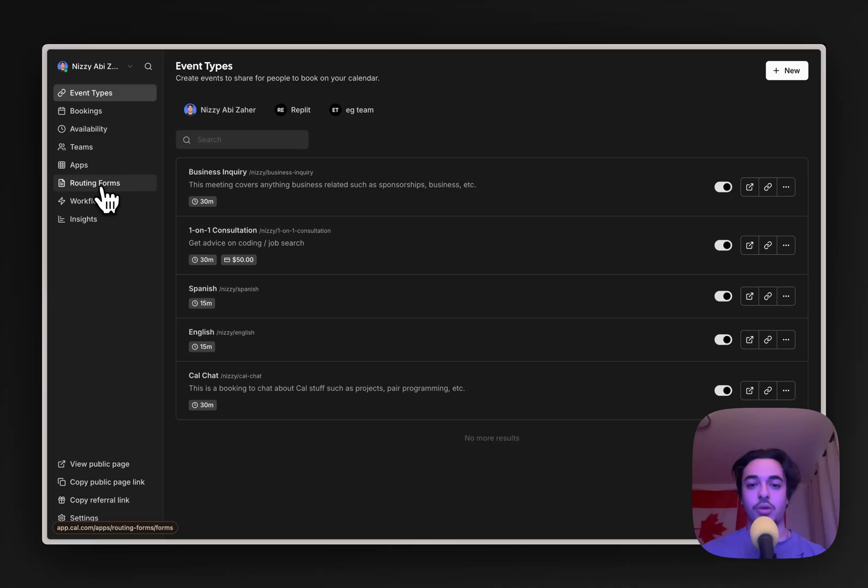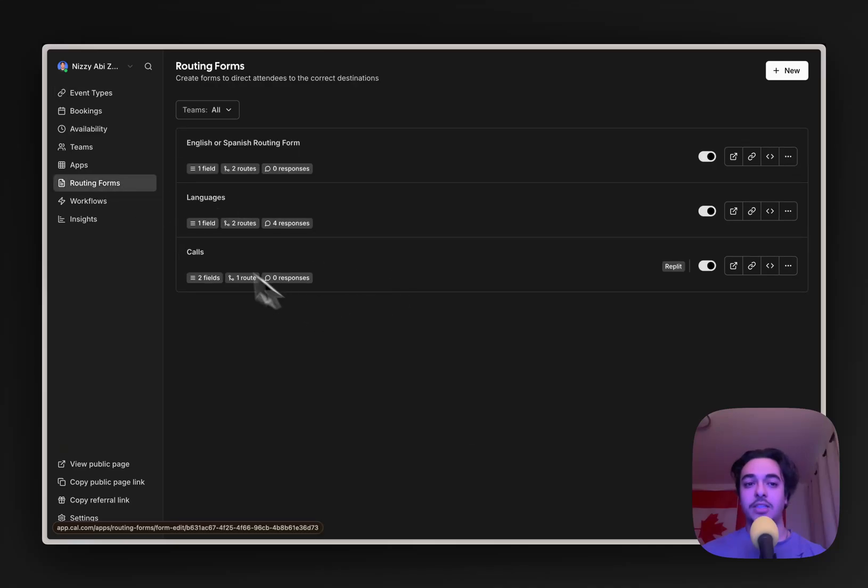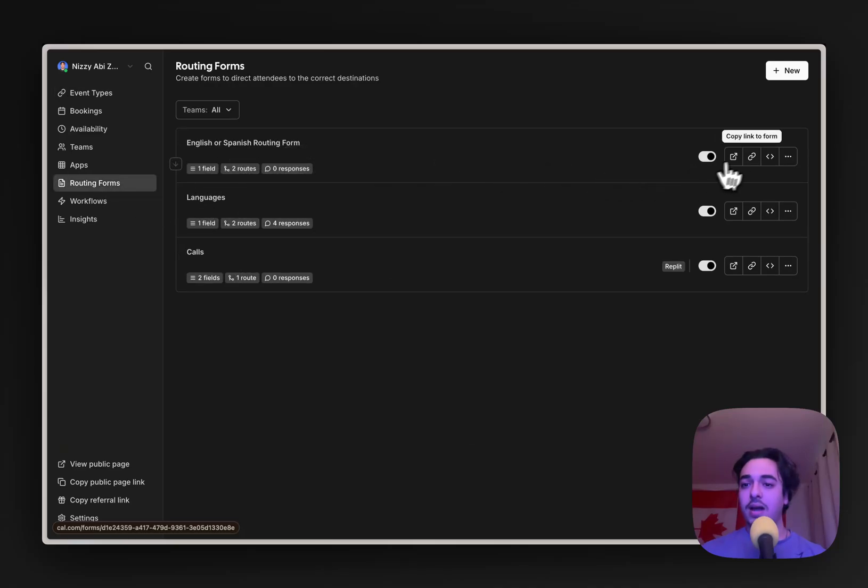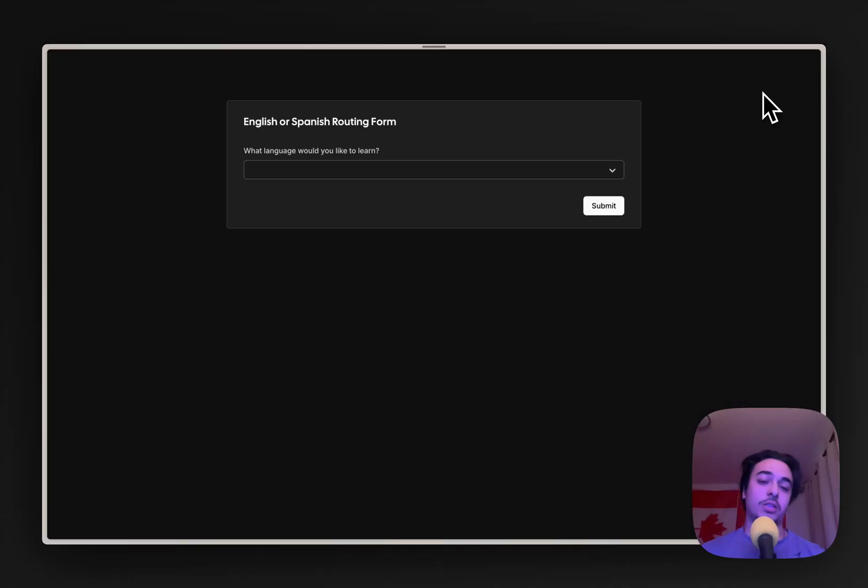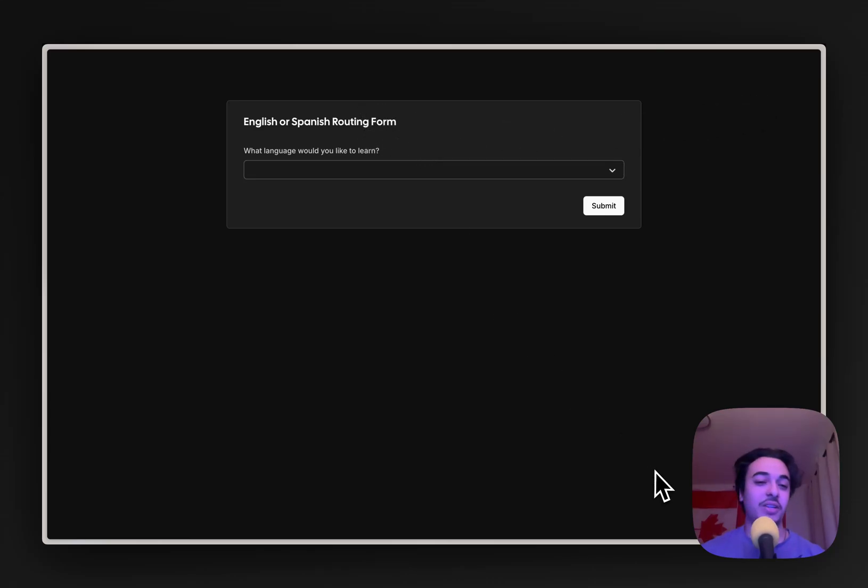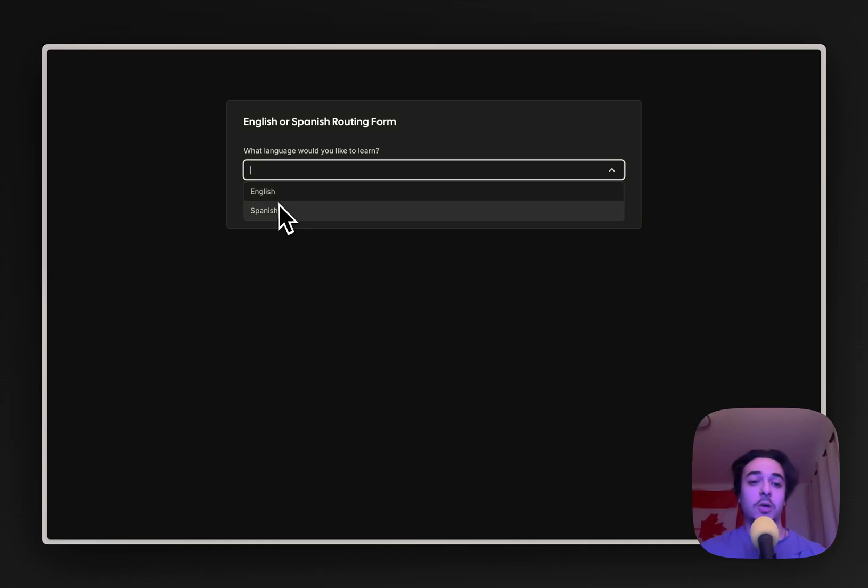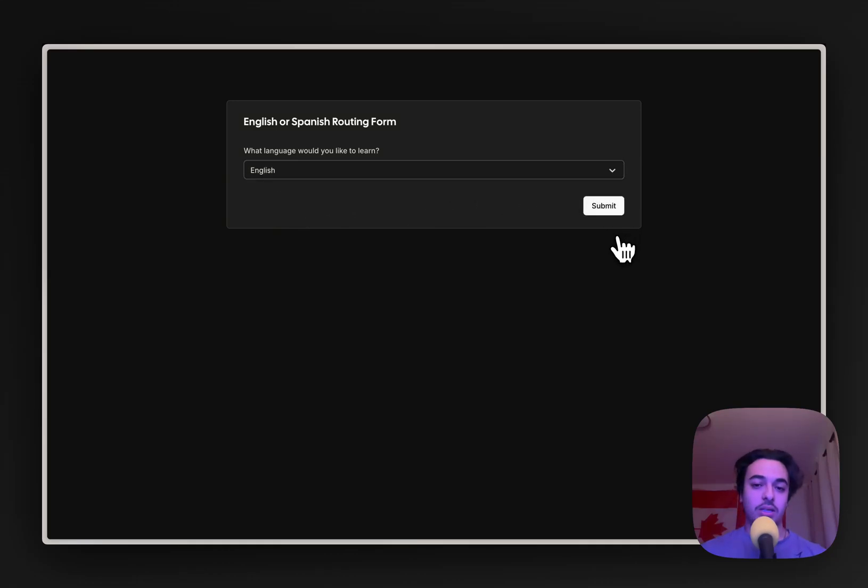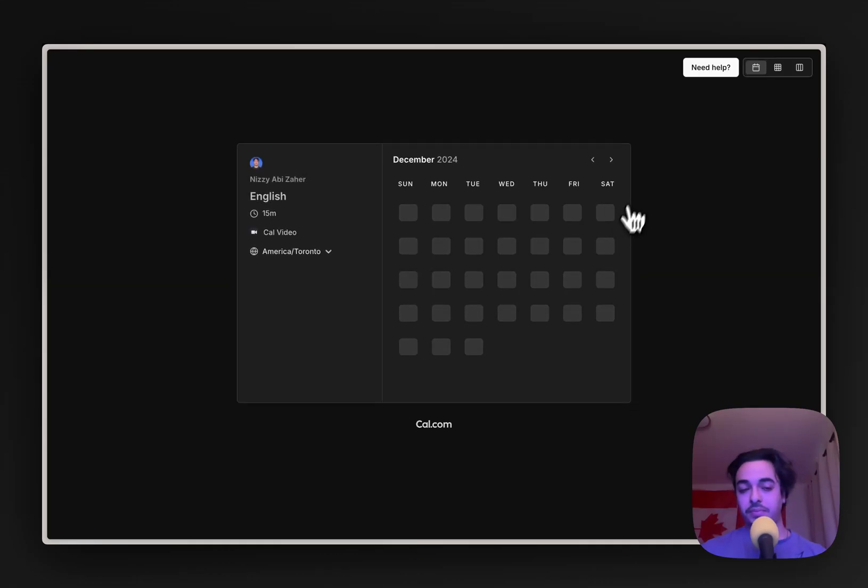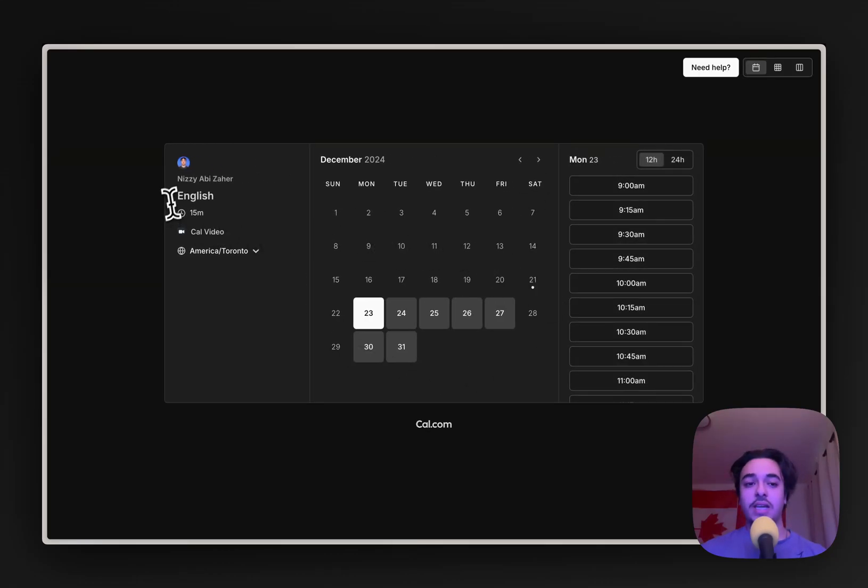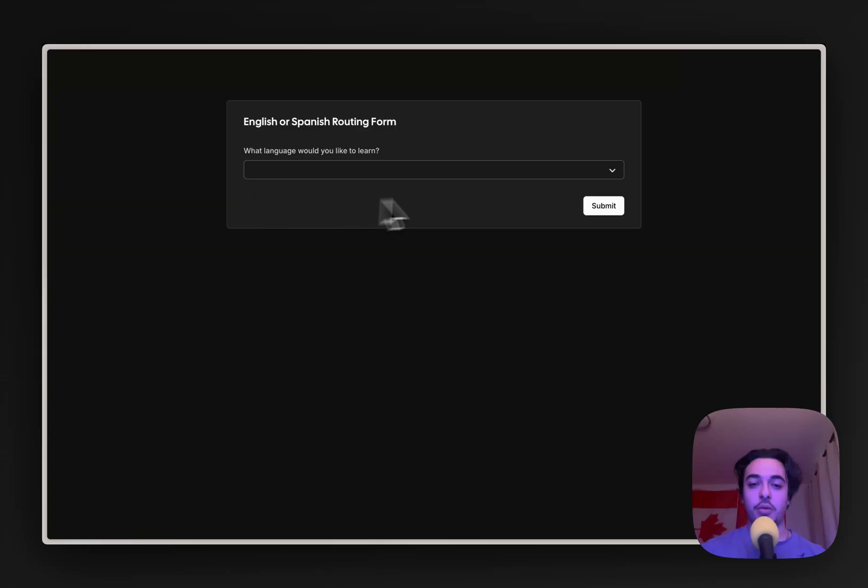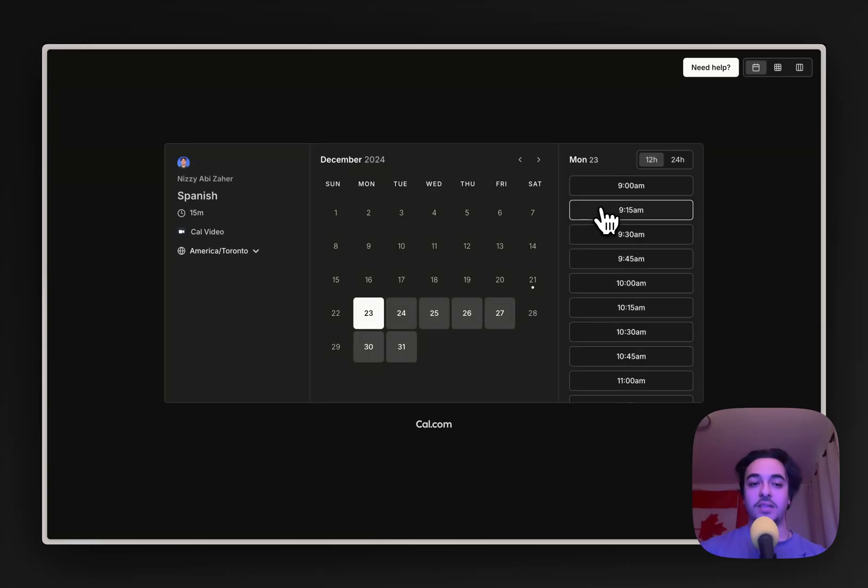So now we're going to go to the routing forms, and it should be over here. And now, once the person or possible user or customer goes to this link, you can send people to these links, they can select from one of these options. So English this time, we click submit, they are taken to the English route. And if you go back, they click Spanish, they are taken to the Spanish route.